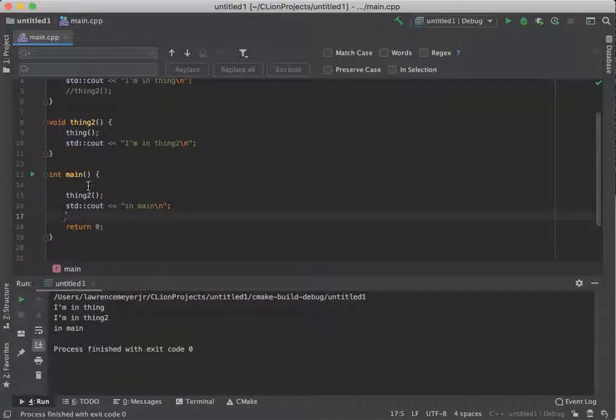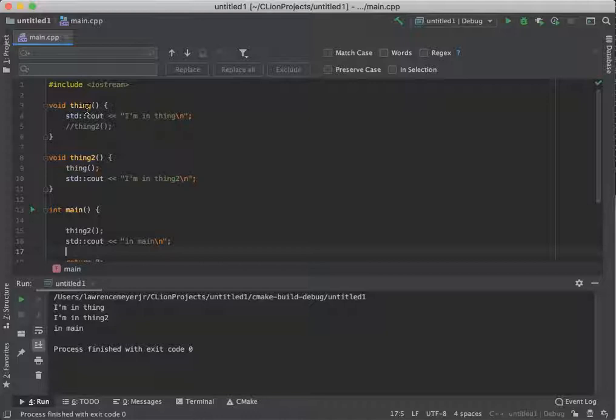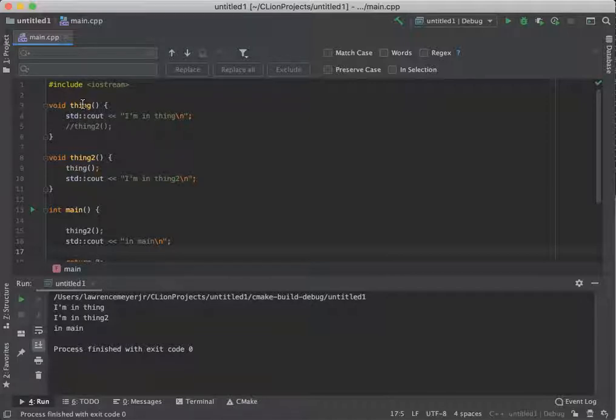But just like variables were declared, just like I showed with Bob and Jim, they have to be available and understand that it exists. So thing two knows about thing, but thing does not know about thing two.